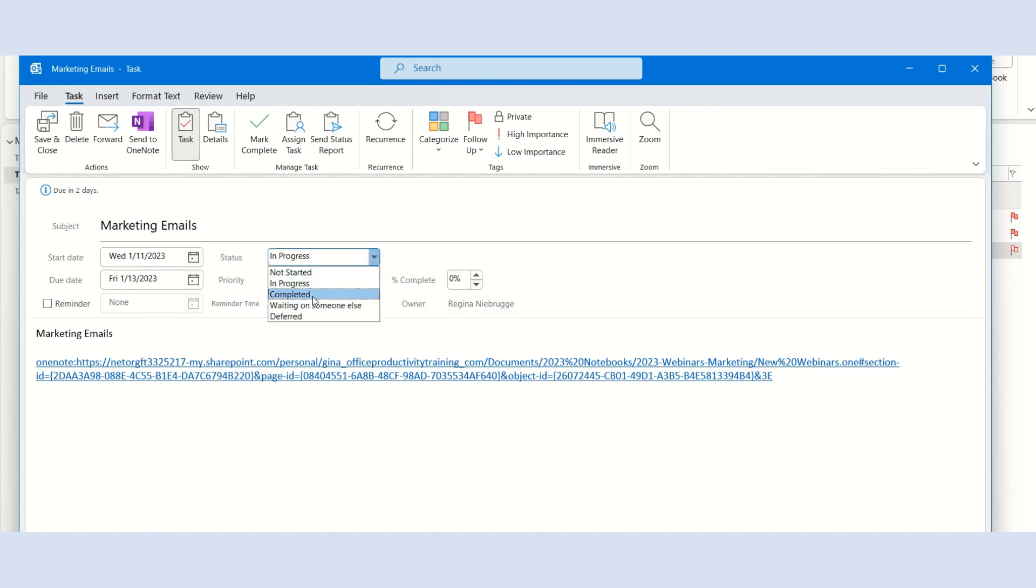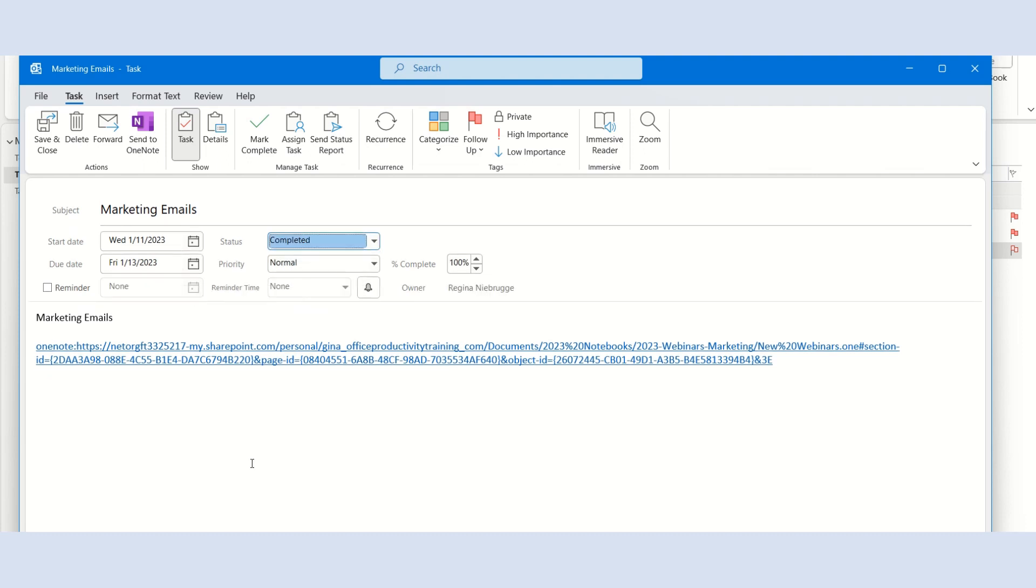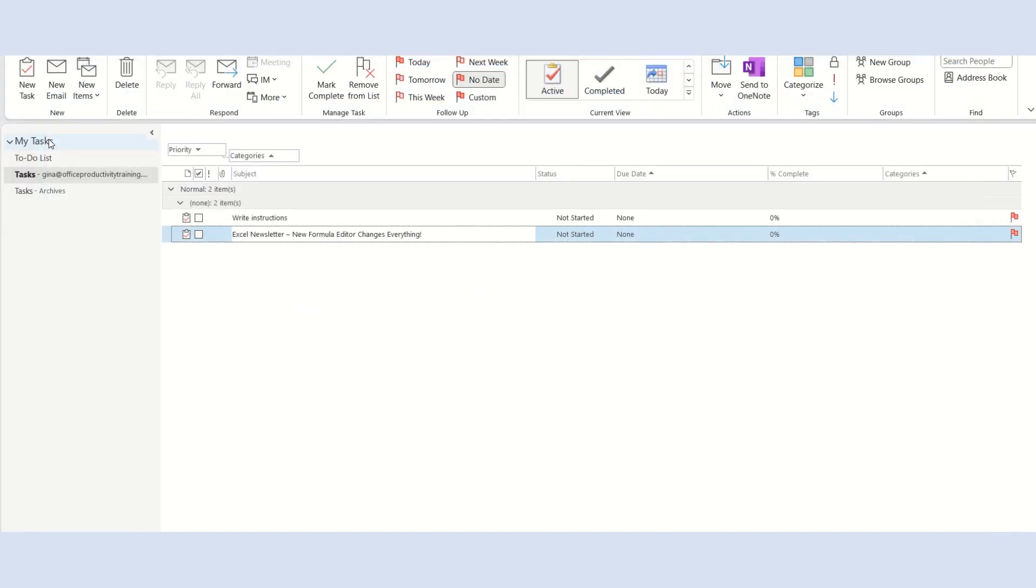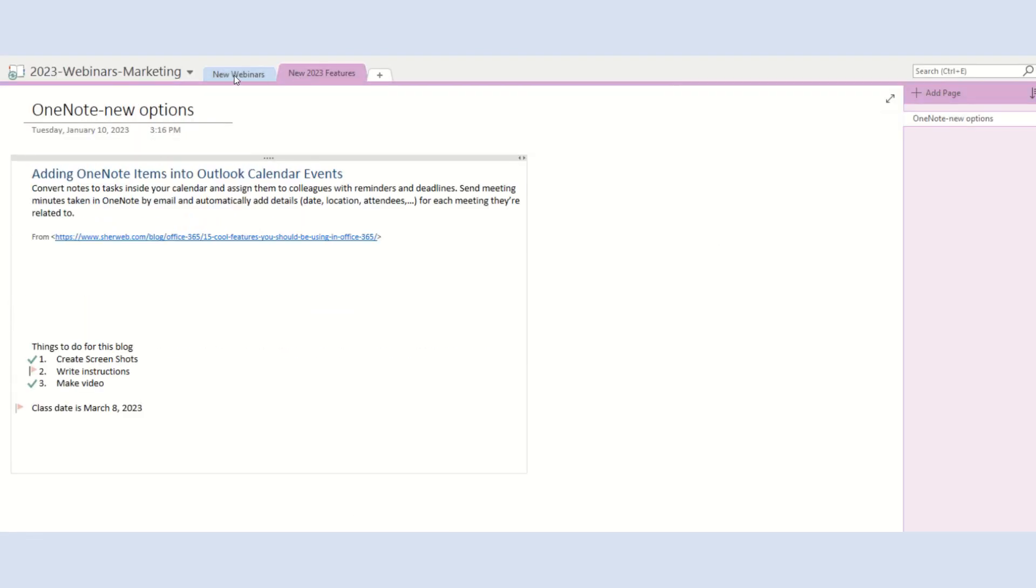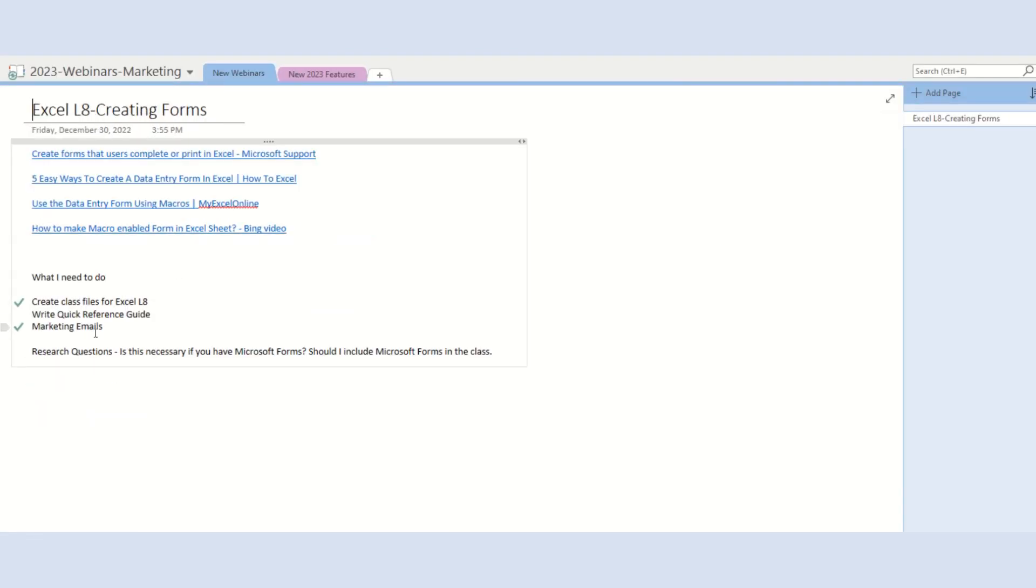Once I mark it as complete and click save and close, it'll return us back to OneNote. Once I refresh the screen, a check mark will appear next to the text.